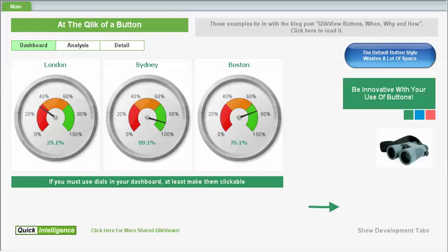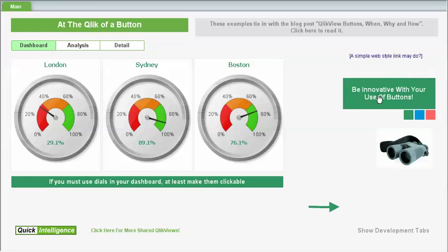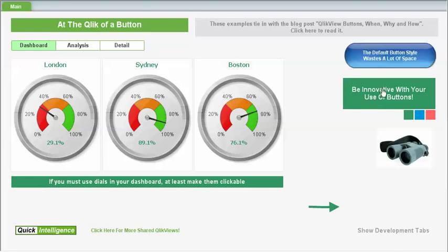Hi there. I'd like to take this opportunity to show you a few things about buttons within ClickView. When I say buttons I don't necessarily mean these big lozenge type things — the default buttons in ClickView — but they actually take up quite a lot of space on the screen. So something you may want to do is pair those down. People are used to web links, so why not have a simple piece of text which is clickable and can carry out the action that you want.